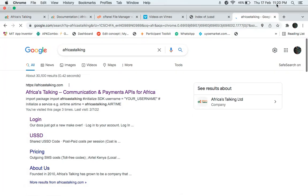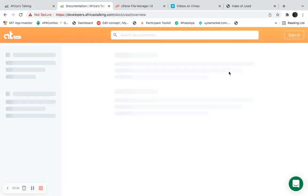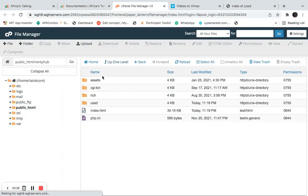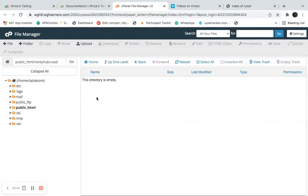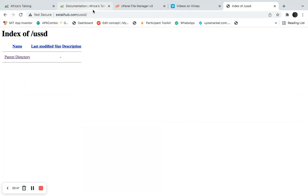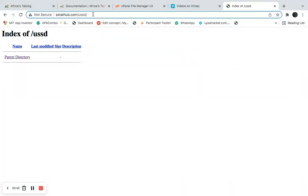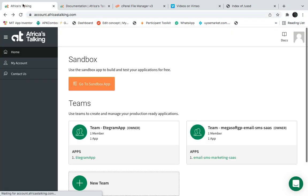Once you have an account with Africa's Talking, you also need to have a hosting platform — a cPanel. This is my own cPanel, and I'll be using this particular folder called 'ussd'. This is the link that is tied to this particular USSD application. This is my Africa's Talking dashboard, so I'll click on 'Go to Sandbox App'.